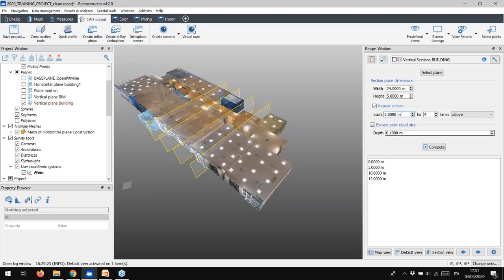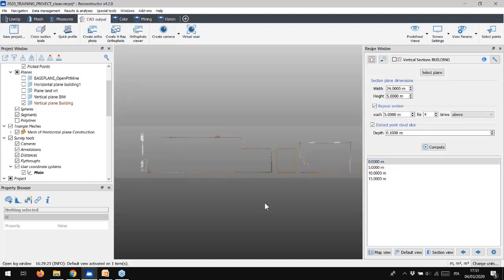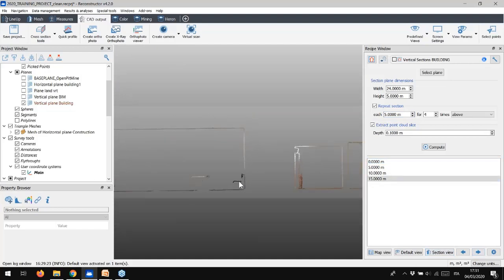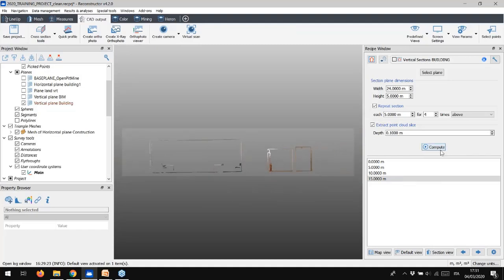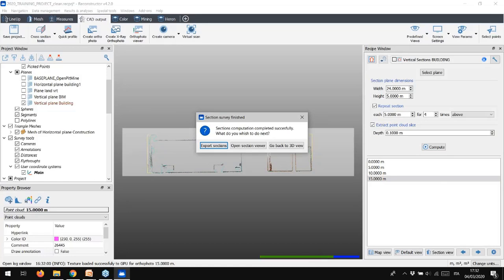We can, of course, set the depth of these cut slices and we can easily visualize them using the Section View tool. At the end, when we have checked the correct section's orientation and the current view, we can click Compute. And here we go! The cross-sections have been created.